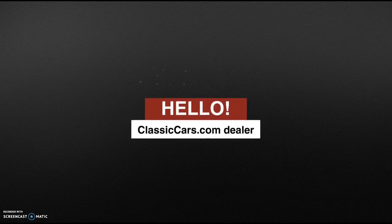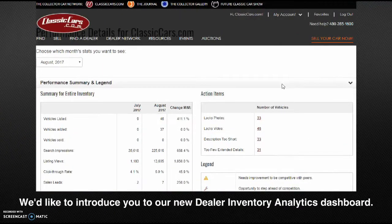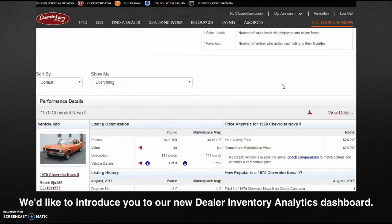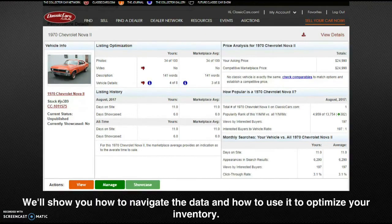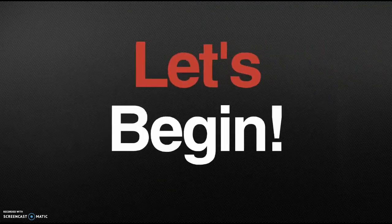Hello ClassicCars.com dealer. We'd like to introduce you to our new Dealer Inventory Analytics Dashboard. This dashboard will give you the inventory insight needed for increasing your dealership sales. We'll show you how to navigate the data and how to use it to optimize your inventory. We hope this enhances your experience and increases your sales. So let's begin.